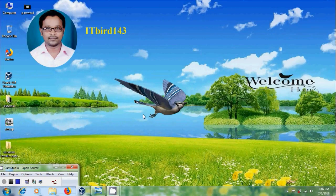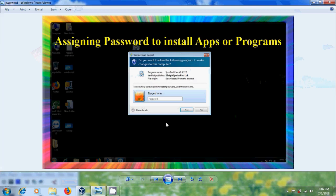Hi friends, this is Nageshwar, welcome to my channel ITBot 143. In this tutorial, I will show how to assign a password security to avoid installing apps or programs and OS changes in Windows 7.